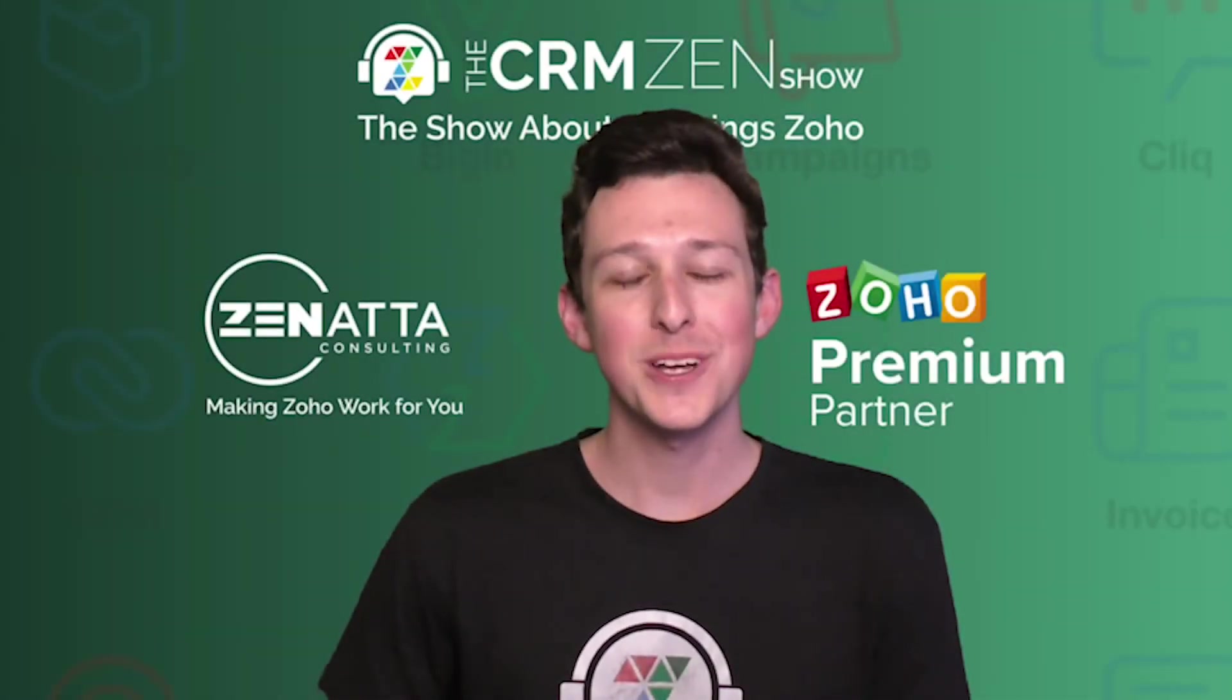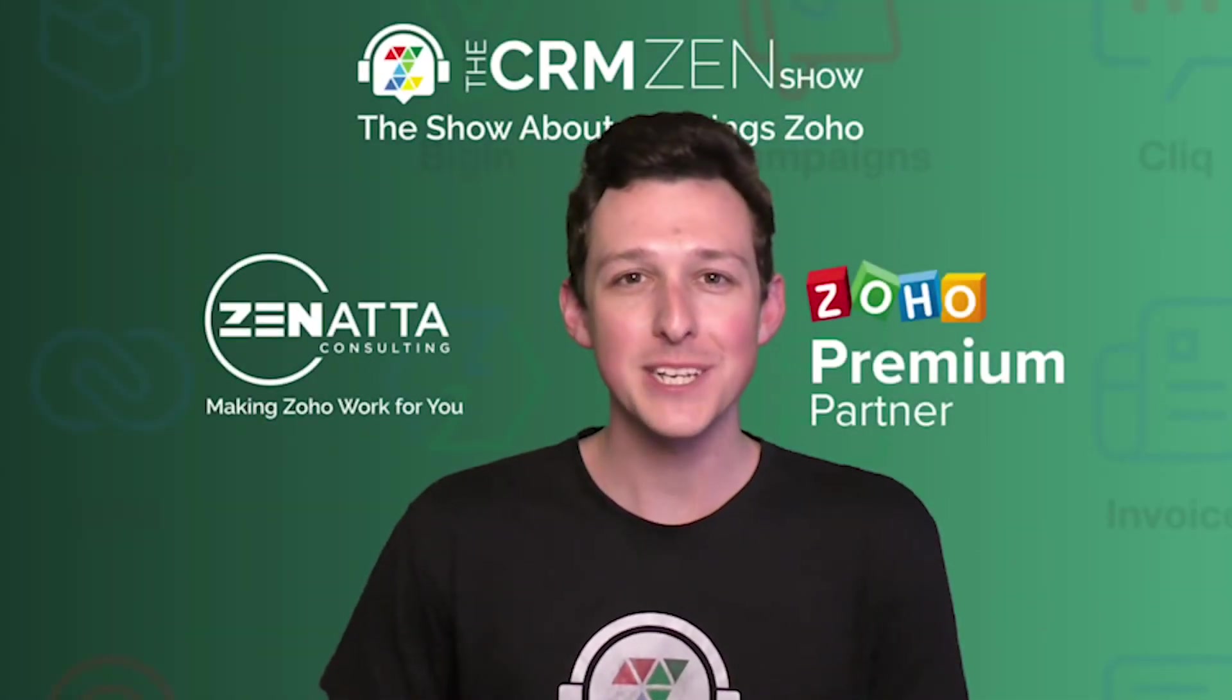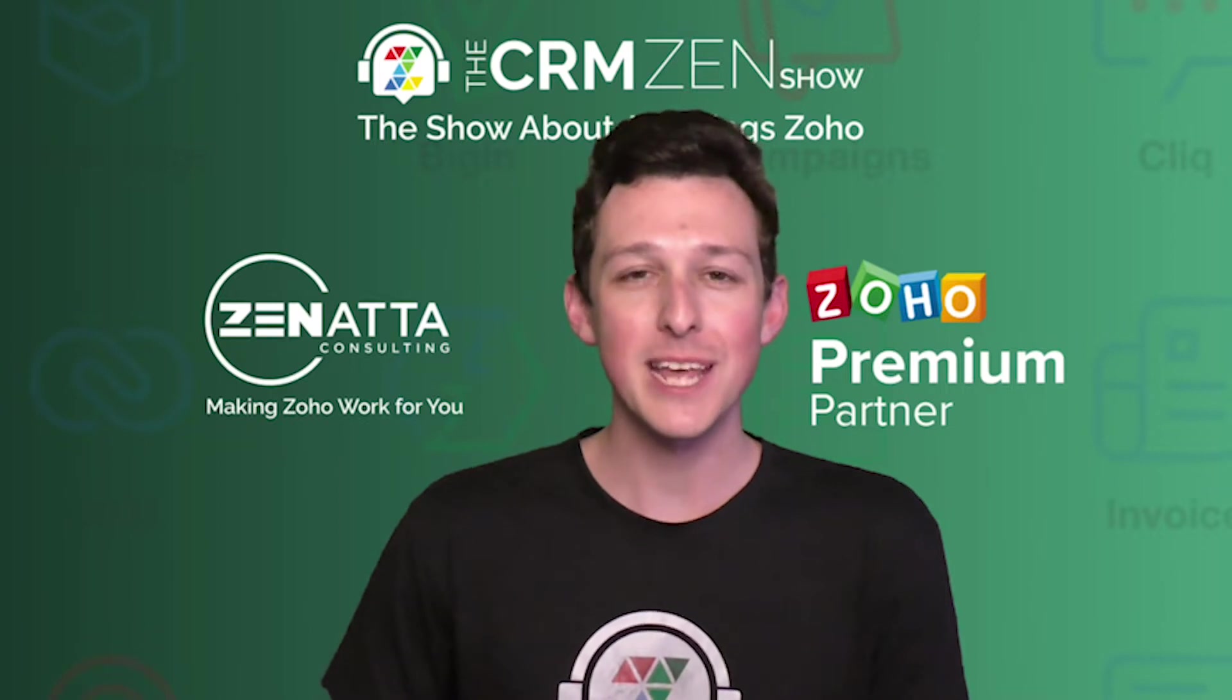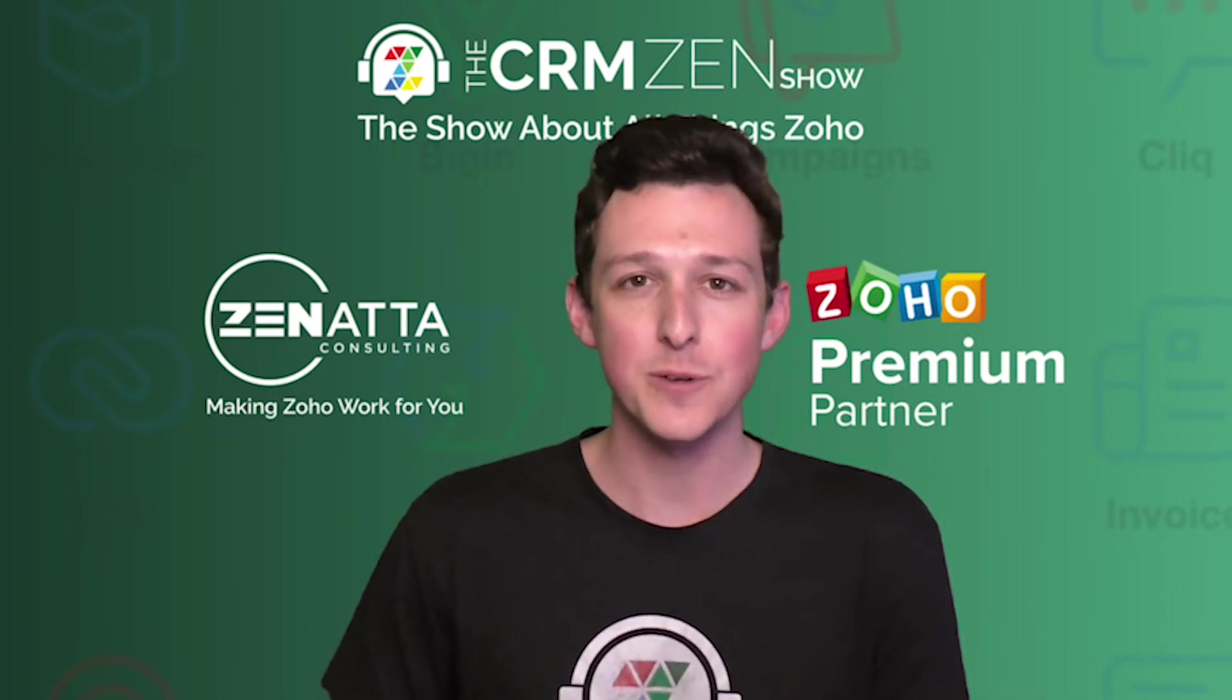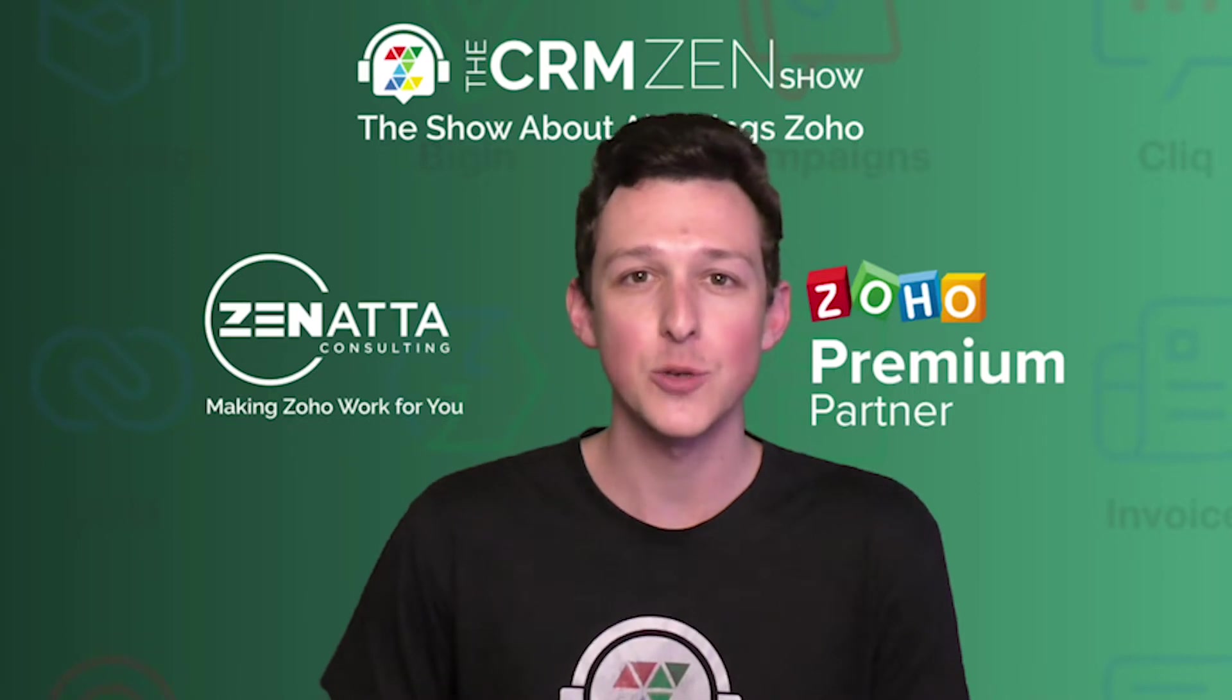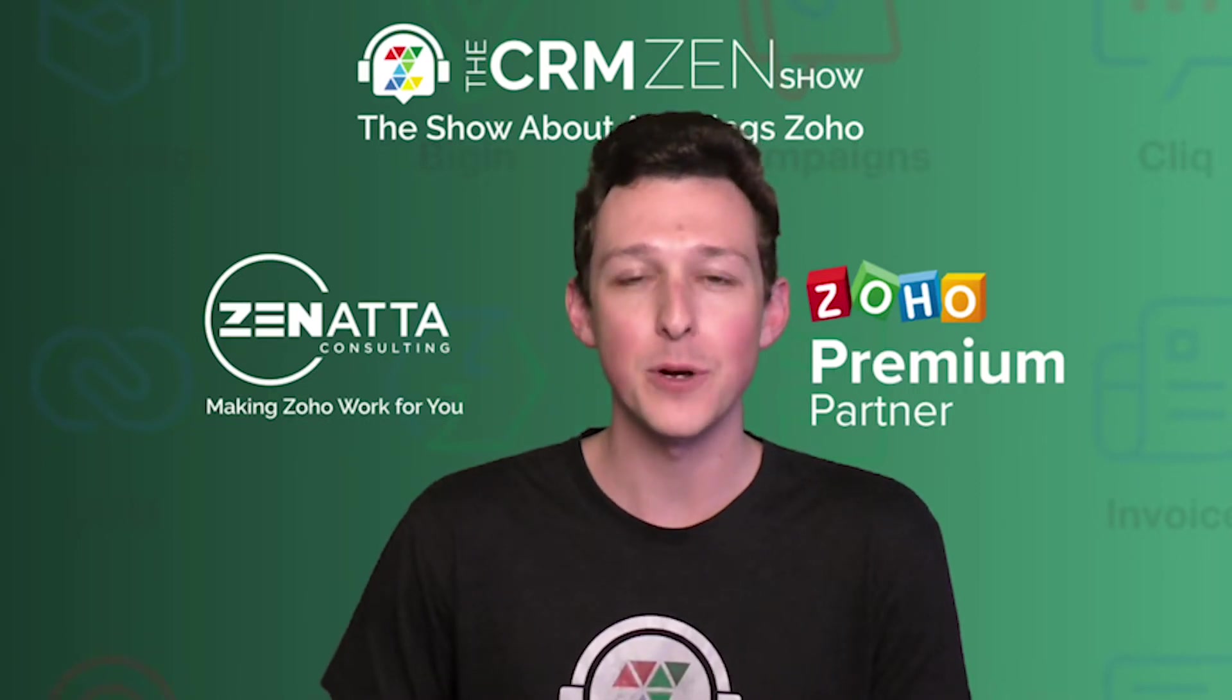Hello and welcome to another tutorial video from Zenata Consulting. My name is Tyler Colt and this video is an excerpt from our Cliq full product tutorial that we recorded in November of 2022.